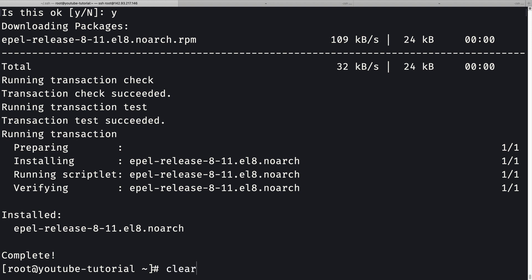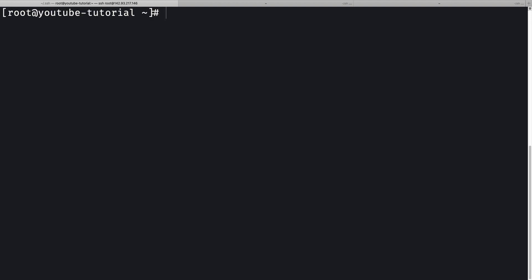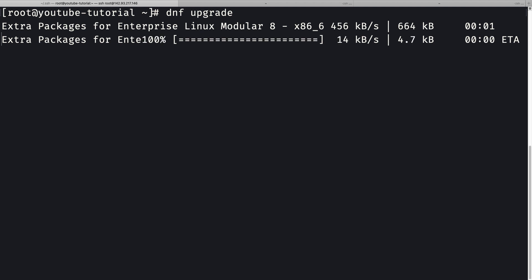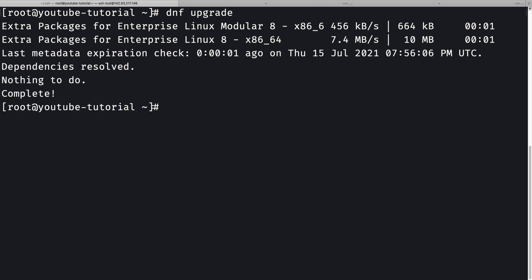Let me clear the console. Now I need to do `dnf upgrade` to get the latest packages going forward. Next, I'm going to install snapd, which is another package manager like DNF.